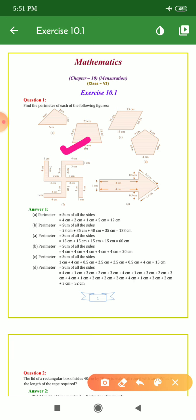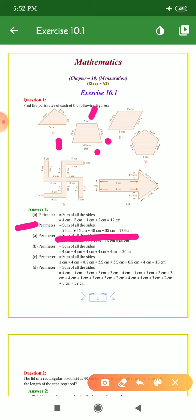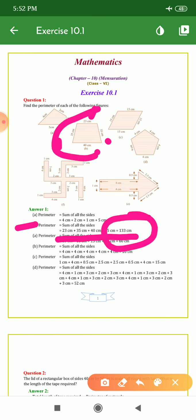Proceeding to the second figure, it is a shape of a trapezium. We have 35 on this side, 35 on the opposite side, 23 on this side, and 40 on this side. For question B, write: perimeter = sum of all sides. We will write 23 + 35 + 40 + 35 cm. The answer is 133 cm. When we add all these numbers, we get 133 cm as the perimeter of this figure.